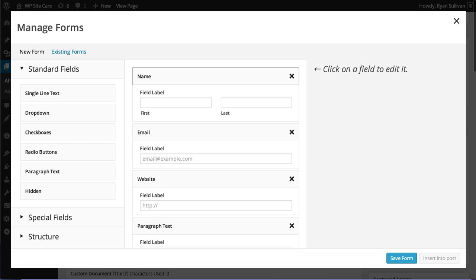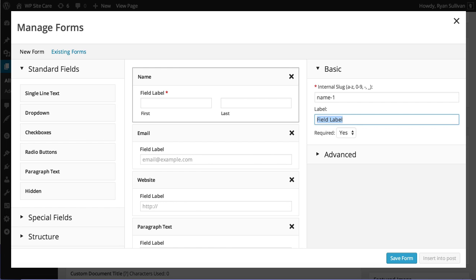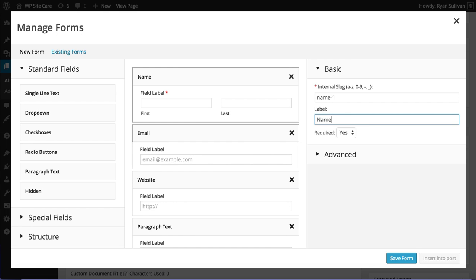Each one of these fields can be customized, so you just tap or click, and you can choose whether or not you want the field to be required. You can change the label, so we're going to say name, because that makes sense here.